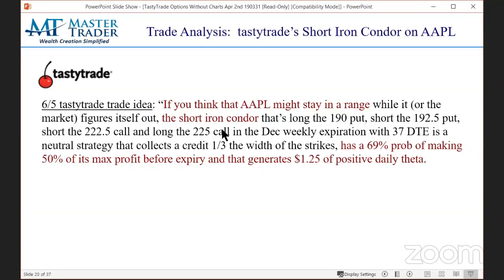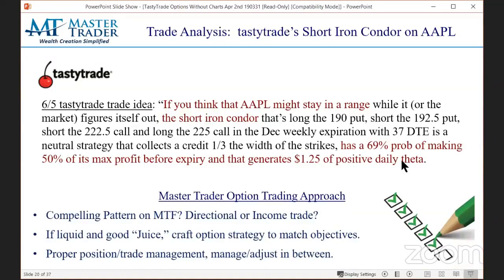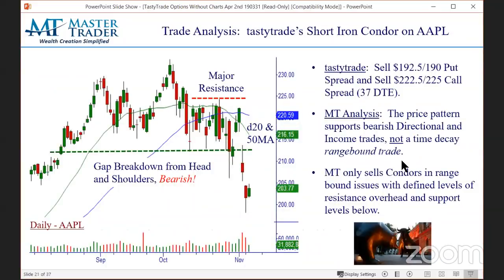TastyTrade says: if you think it's going to be range-bound, short an iron condor. They throw out statistics — 69% probability of making half maximum profit because you have positive time decay. Here's our KISS approach: is it a compelling pattern on multiple time frames? Is it a directional or income trade? Is there good juice? Then we go to the option tables to match our objectives. Let's take a look at what Apple was at the day of the recommendation. We start with a bias.